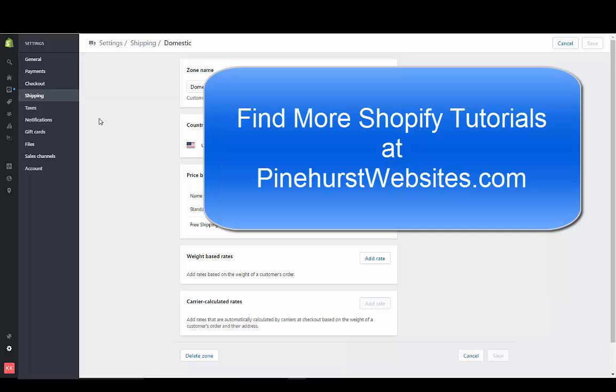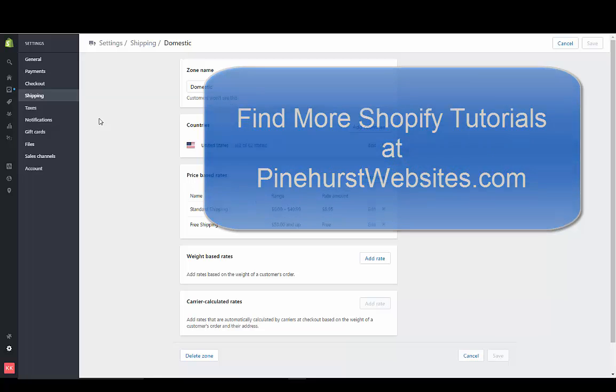Check out the rest of my tutorials at PinehurstWebsites.com, and you can click the link in the description of this video, and that'll take you to my tutorials at PinehurstWebsites.com. Thanks for tuning in.